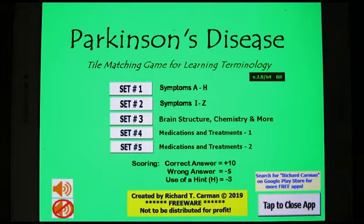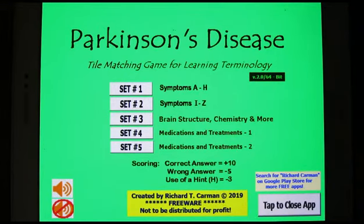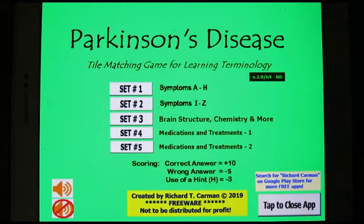You can find this on the Google Play Store by searching for Richard Carman — Carman is spelled C-A-R-M-A-N. You will see about 20 different apps, but if you scroll through those, you should be able to find this particular game.